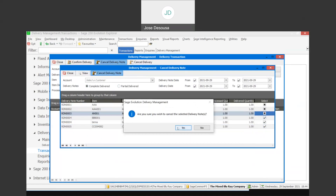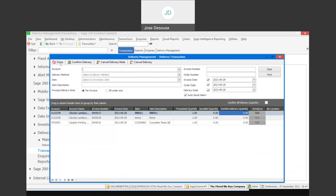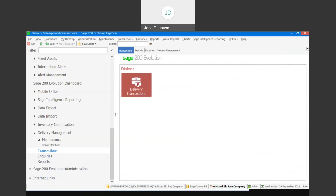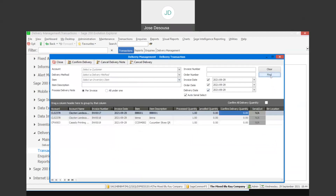After cancelling and continuing, if I now go back to my delivery transactions and confirm, what you see is that the delivery notes which were cancelled have now reverted to a state of undelivered, and I can begin the delivery process again.